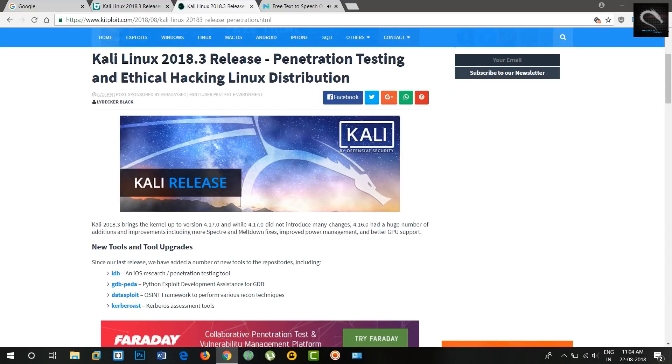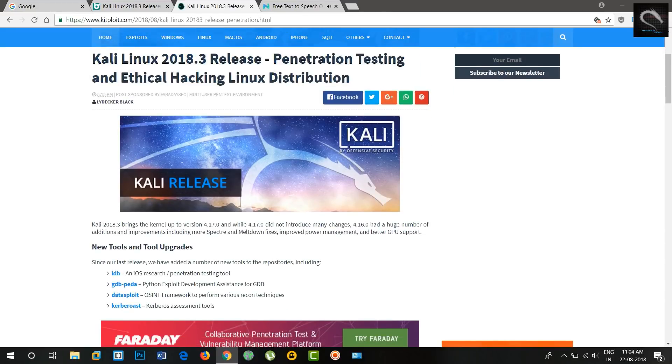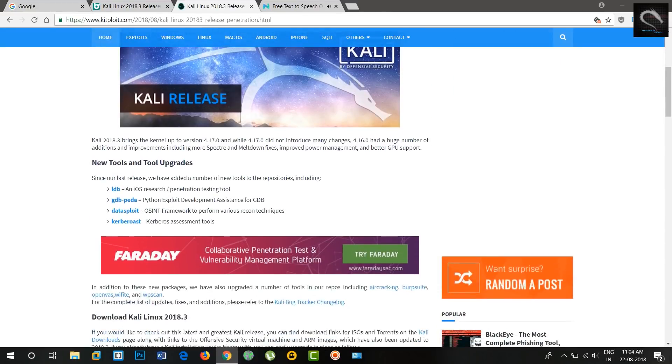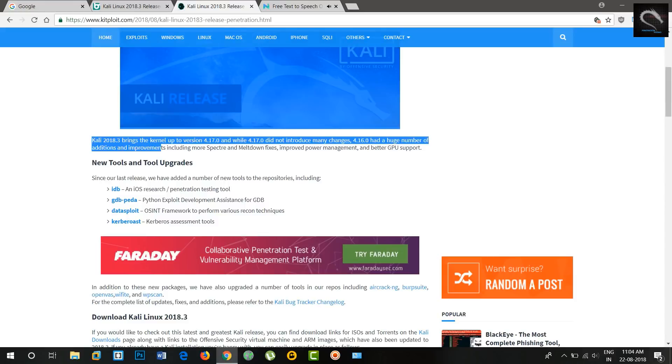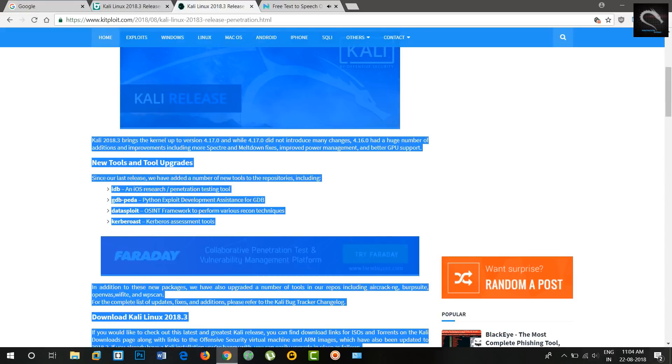Welcome to Penetration Testing Channel. New Kali Linux 2018.3 has been released.